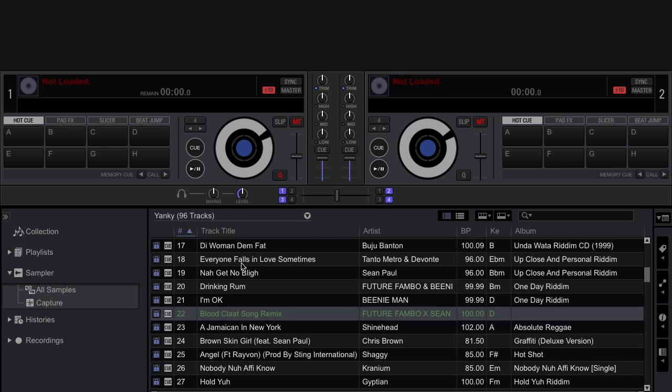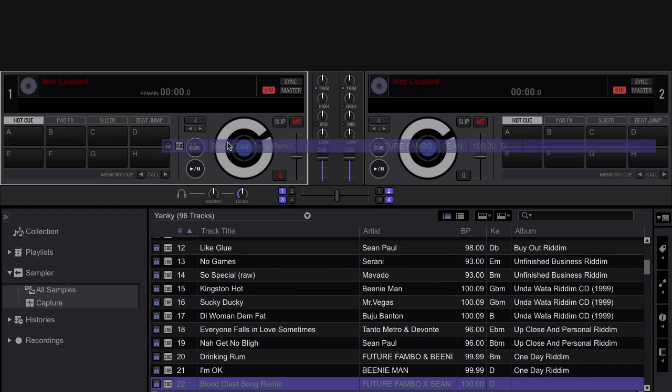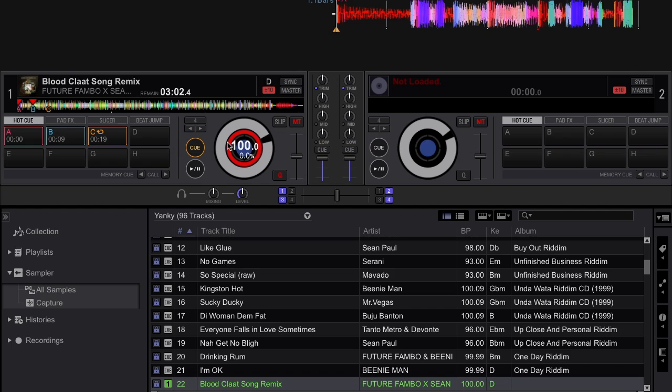So I'm going to go ahead and load a track onto deck A. This song Blood Cloud sung by Future Fumble and Beanie Man is loaded onto deck A.